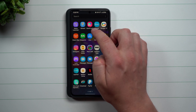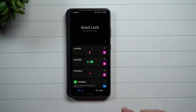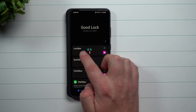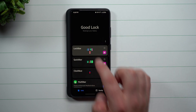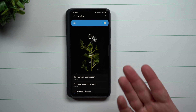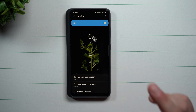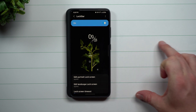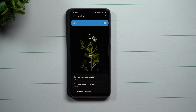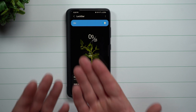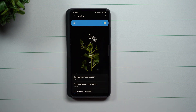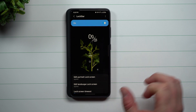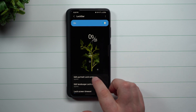To fully customize it, I went inside of GoodLock and downloaded LockStar. Now GoodLock might not be available for you — it is region locked, so there are certain locations where it won't work. But if you're able to find the APK of LockStar, that's really all you need to customize the lock screen itself.